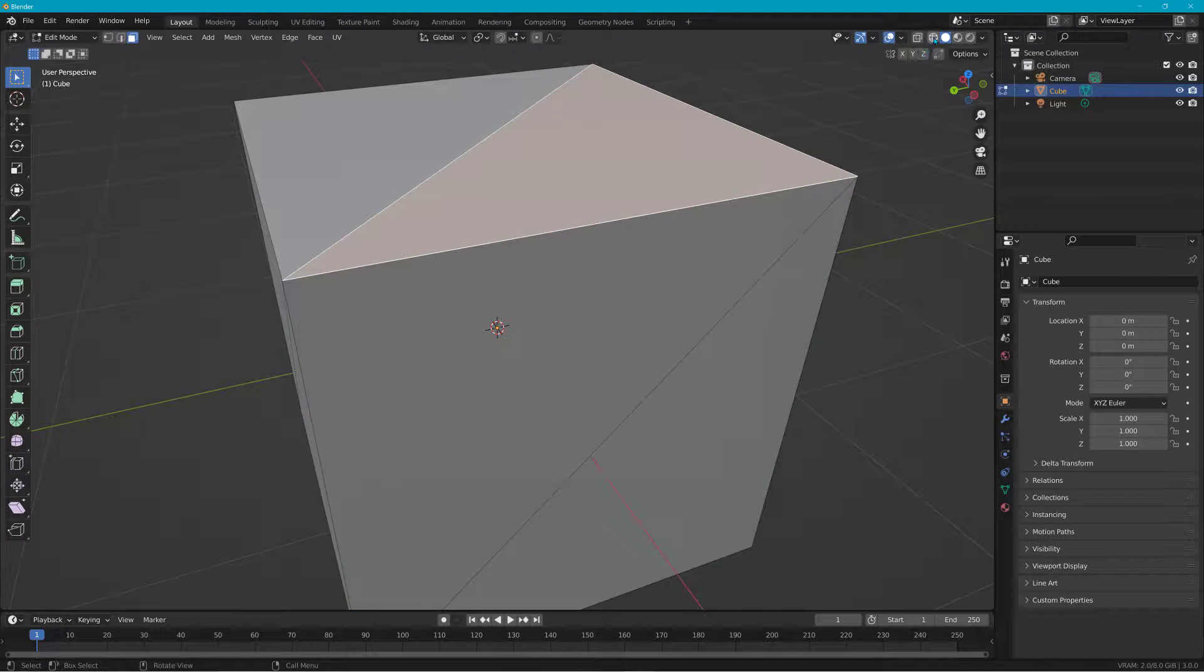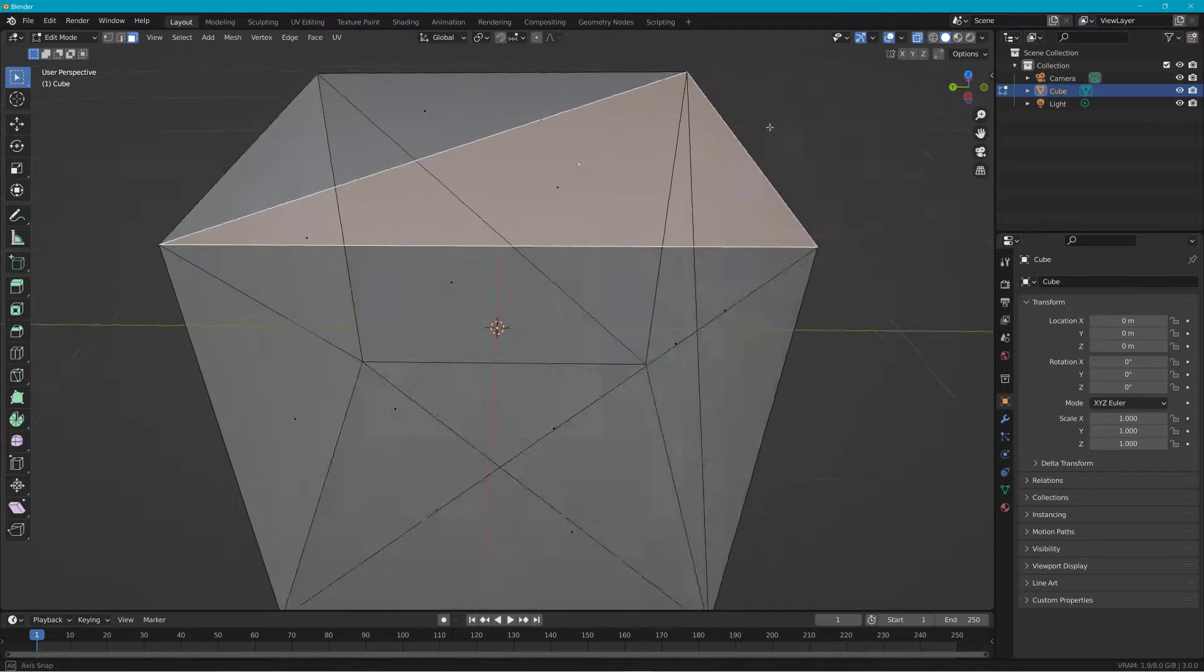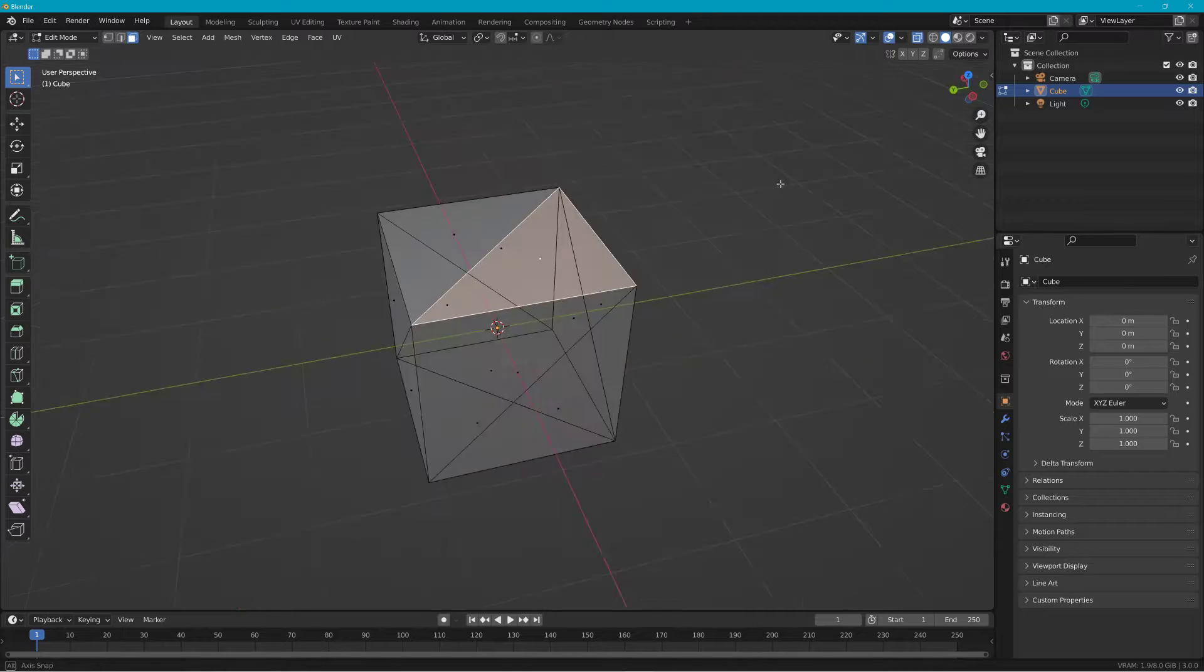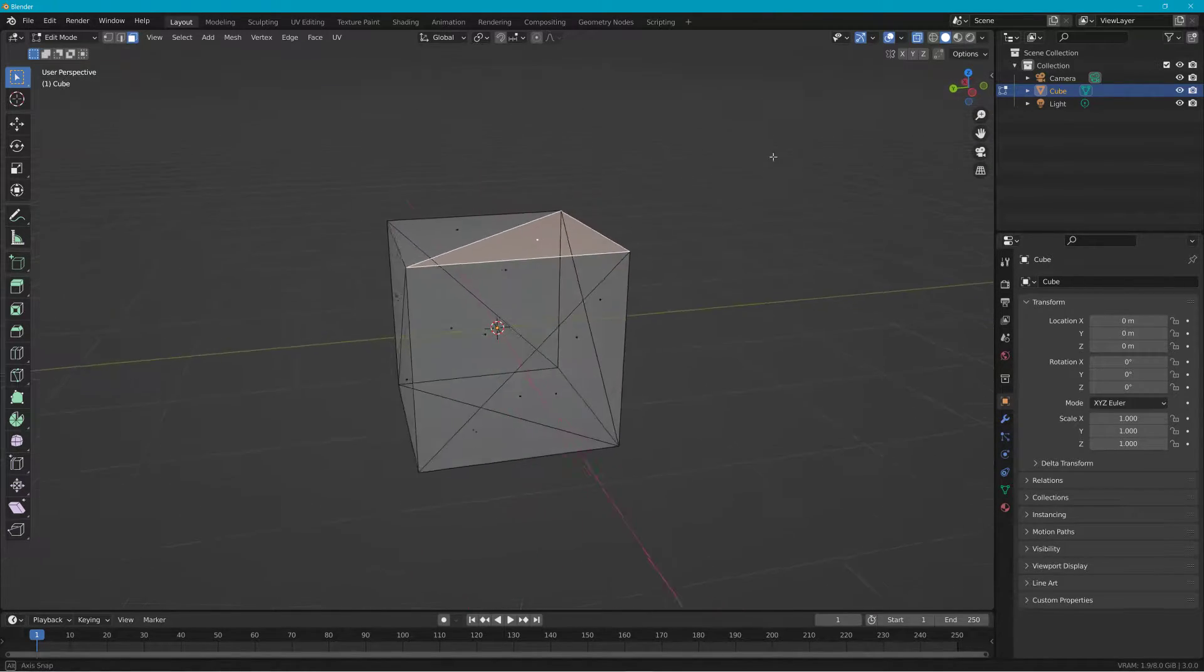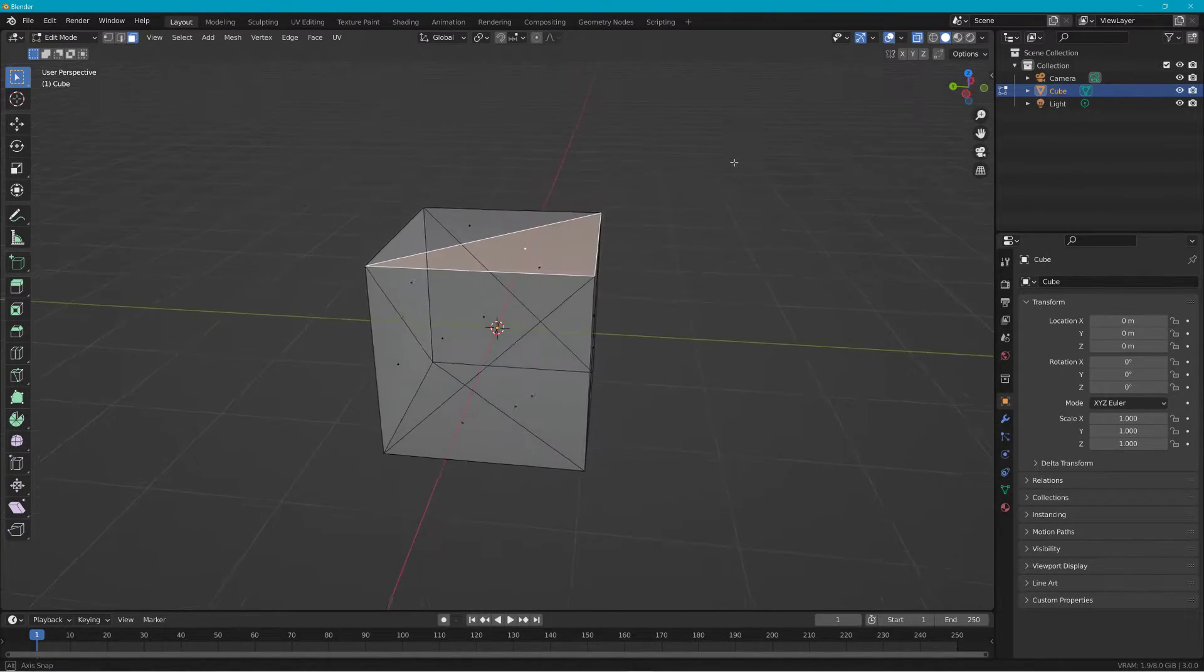But if we turn off the triangles, we see inside of this there's no reinforcements.